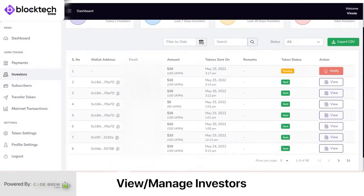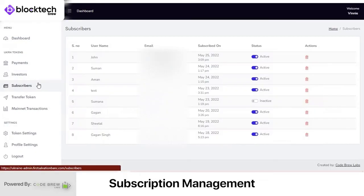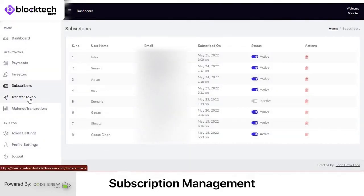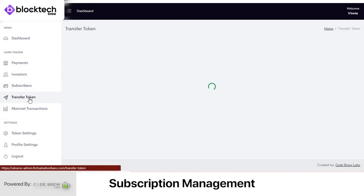Next, in the Subscribers section, the admin can manage all users who have filled in their email and name on the website to subscribe to platform emails and notifications. The admin can also delete any user subscription at any time. This section is used to send newsletters and notifications to subscribers from the home page.